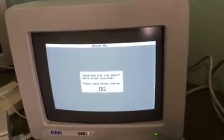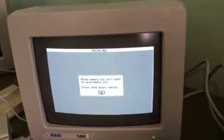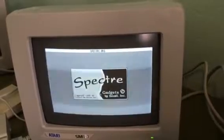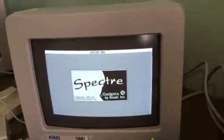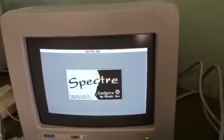I'm just going to click past these two messages about memory and hard drive, because I don't have that stuff connected to this Mega 2.